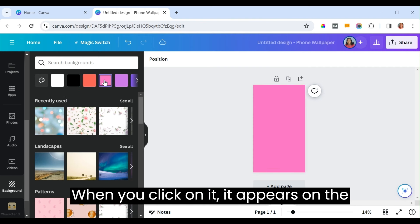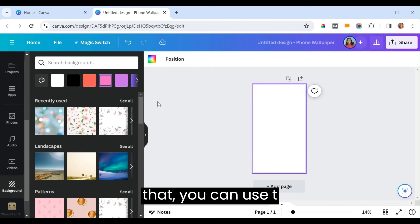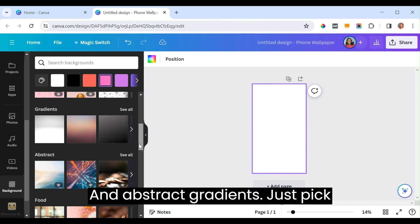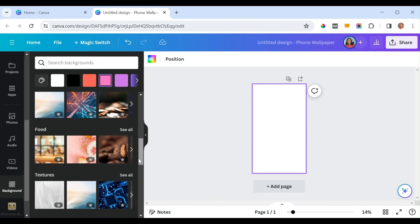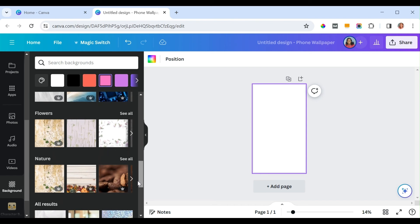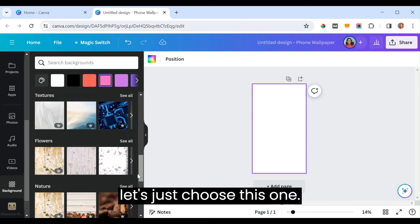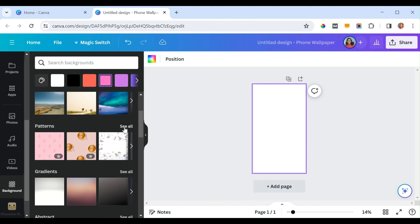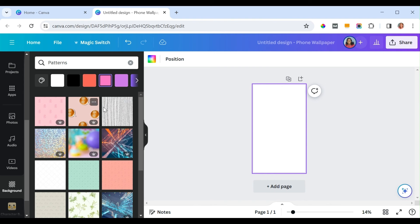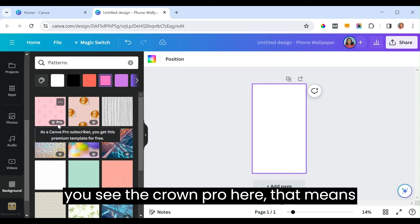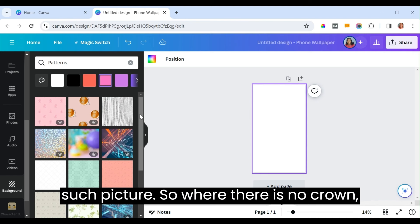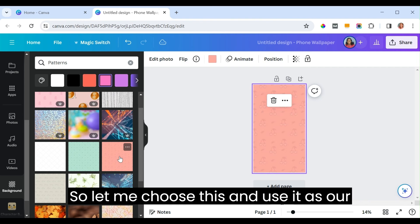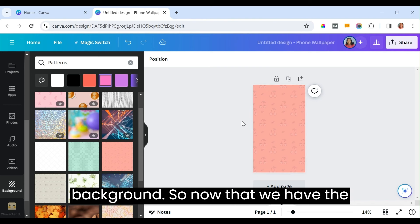When you click on a solid color it appears on the page. You can also use patterns or abstract gradients — just pick any one that will help you create a good background. Anywhere you see the crown 'Pro' icon, that means it's for paid members. Where there is no crown, you are free to choose any one you want. Let's choose one and use it as our background.